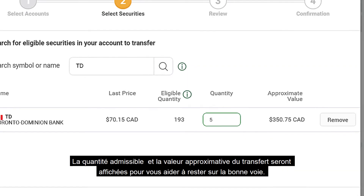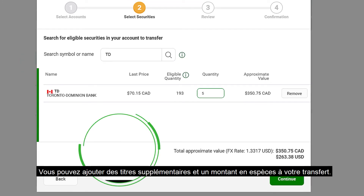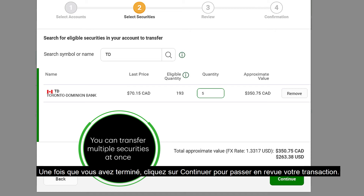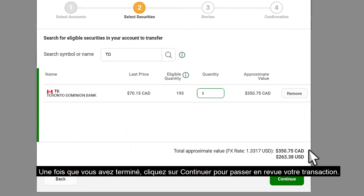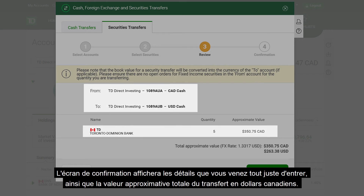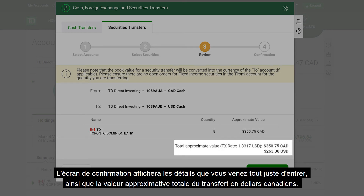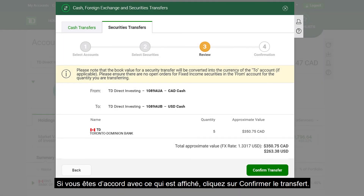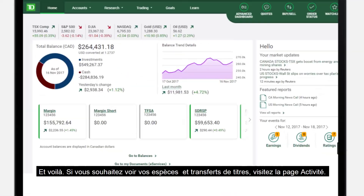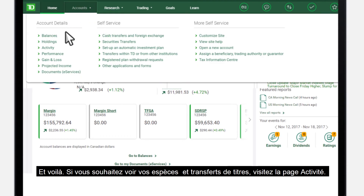You can add an additional security and a cash amount to your transfer. Once you're done, click Continue to review. The confirmation screen will display the details you just entered as well as the total approximate value of the transfer in Canadian dollars. If you agree, click Confirm Transfer. To view your cash and securities transfers, visit the Activity page.